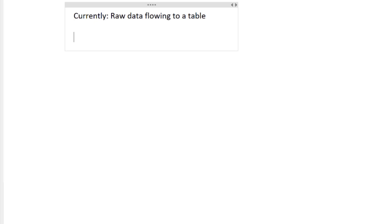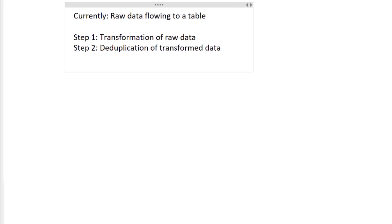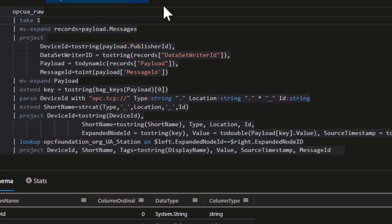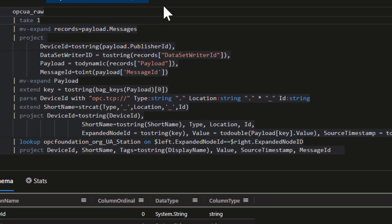We're going to take a look today at one of the most common workflows within Azure Data Explorer. We're going to do this from scratch, starting with just a raw table that's already been set up with data flowing into it. Step one is to do some transformation of that data and connect it to a reference table to get more information. Once we have that data transformed, the next step is to deduplicate it using a materialized view. Then we'll build an hourly aggregate to show how you can aggregate data with materialized views. Our focus today is on the data process — I'll give you a quick overview of the data and the KQL queries so that the flow makes sense.